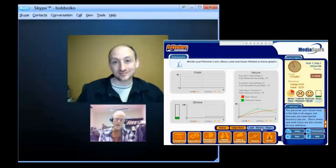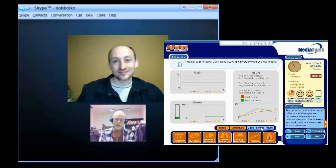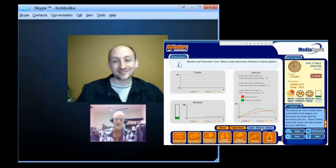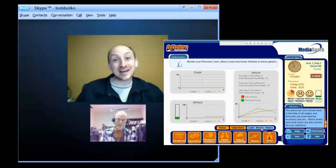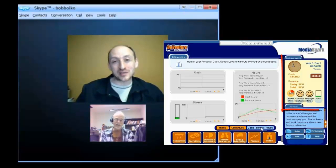So does that boil down to sort of a set of gauges and you're in the red zone on stress and so you need to do things to fix that? Exactly. So sometimes we'll show dials and gauges, sometimes we'll show happy faces.